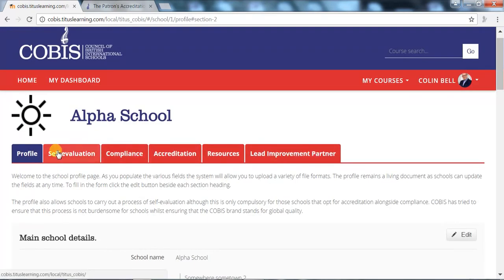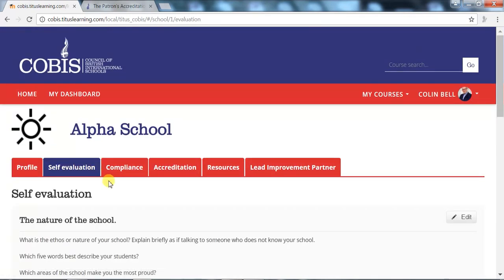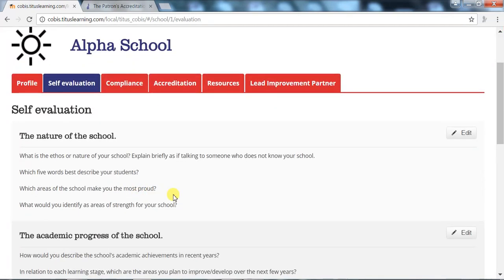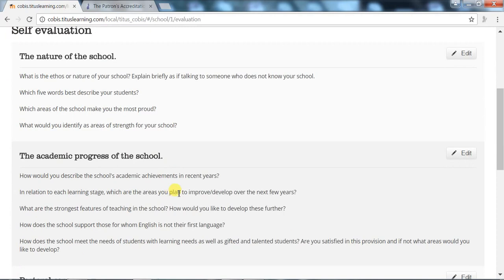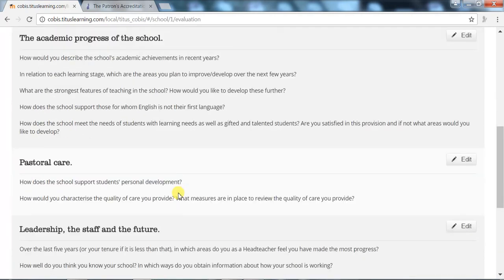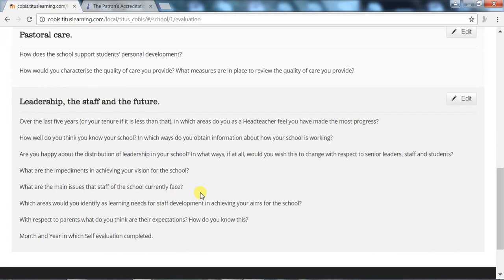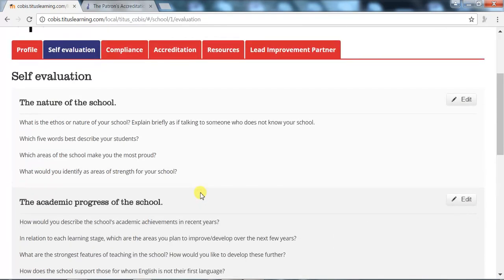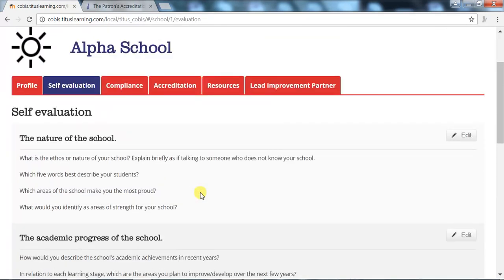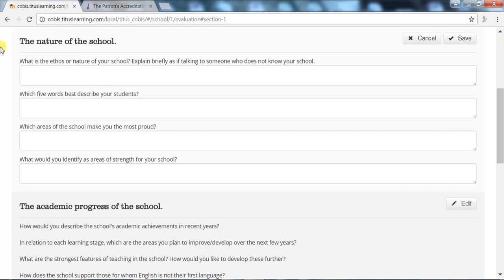The self-evaluation tab is compulsory for a school seeking the full accreditation rather than just compliance, but all COBUS schools are able to use self-evaluation as a tool for their own improvement. There are a series of questions here that the school is asked to reflect on. You would simply click on the edit button and add your comments, like this.